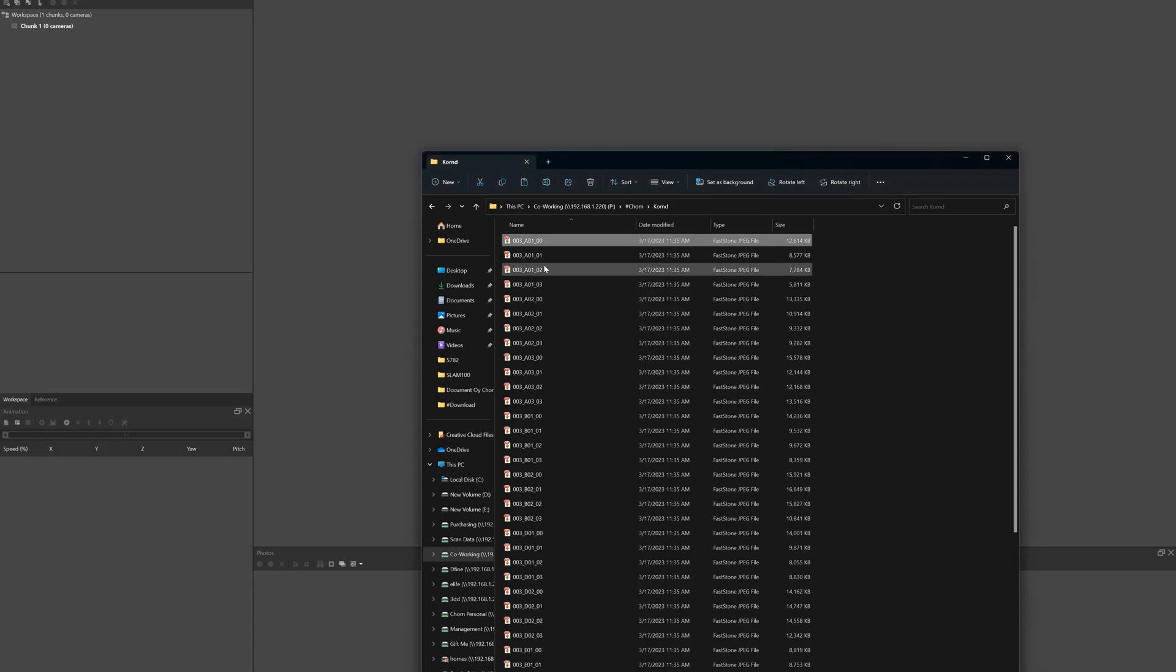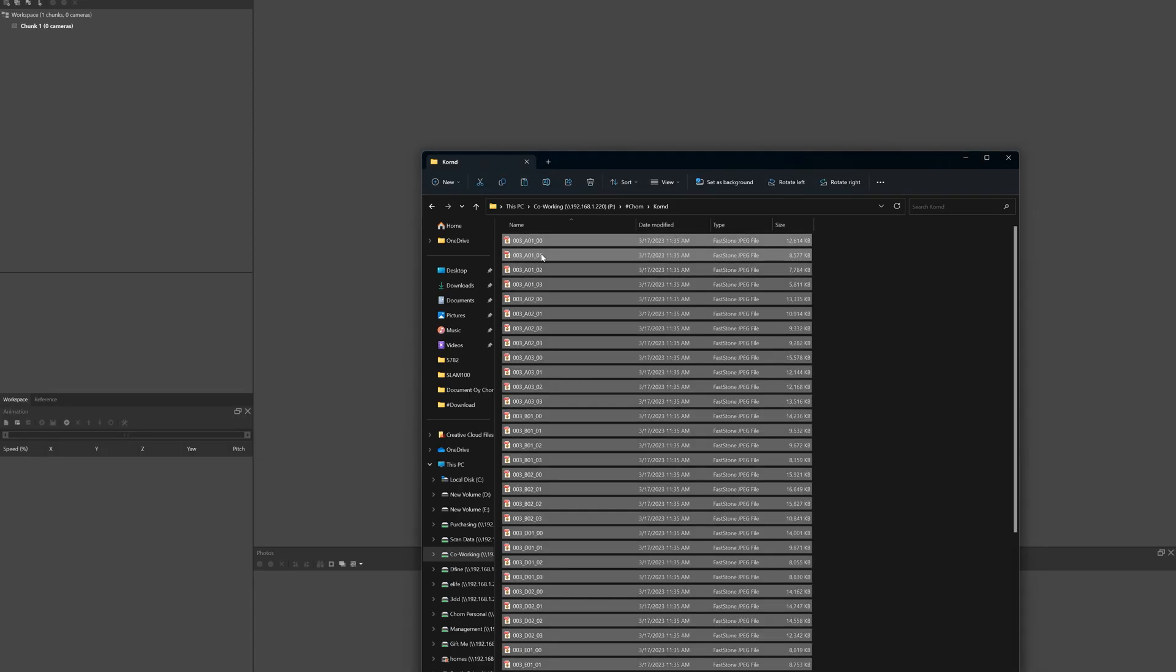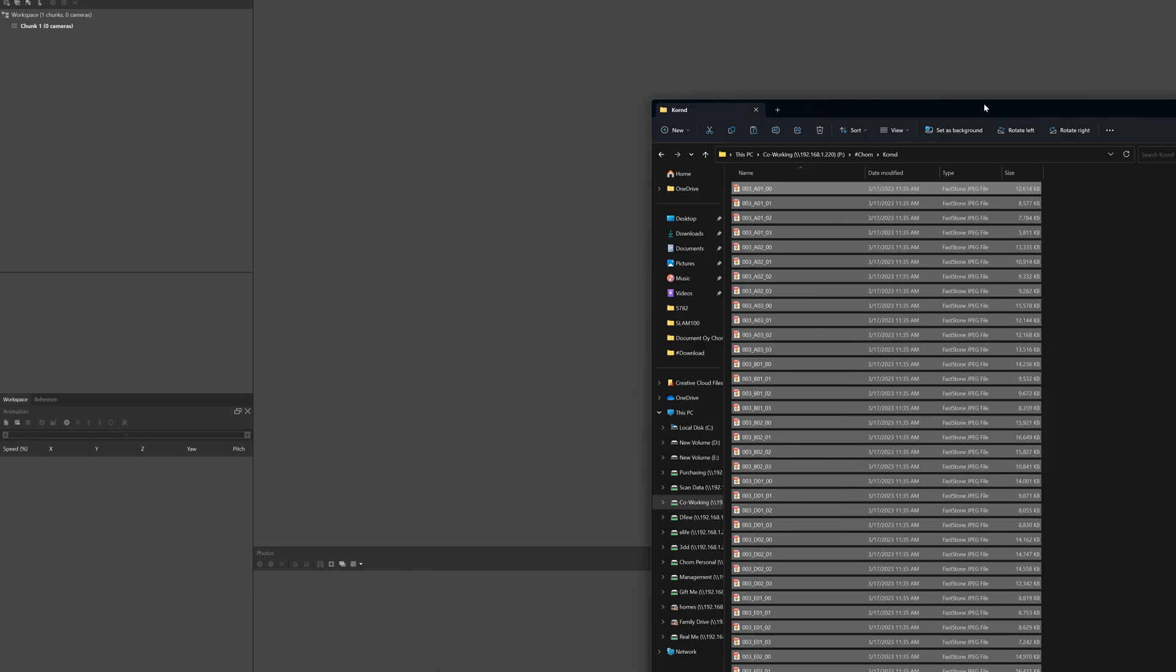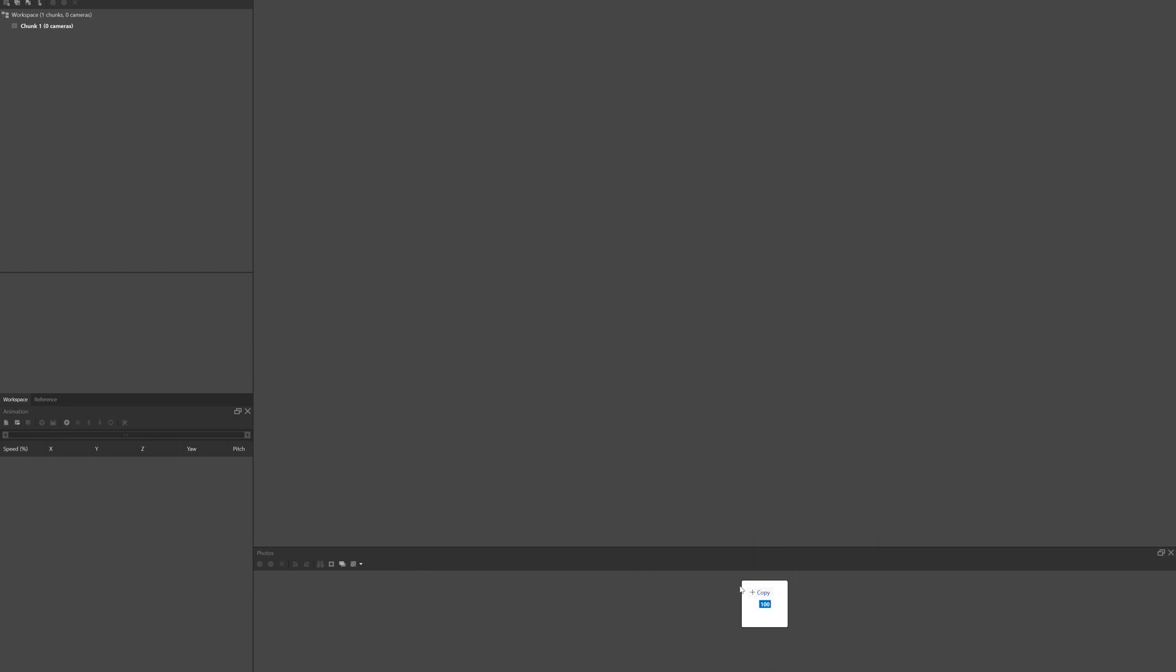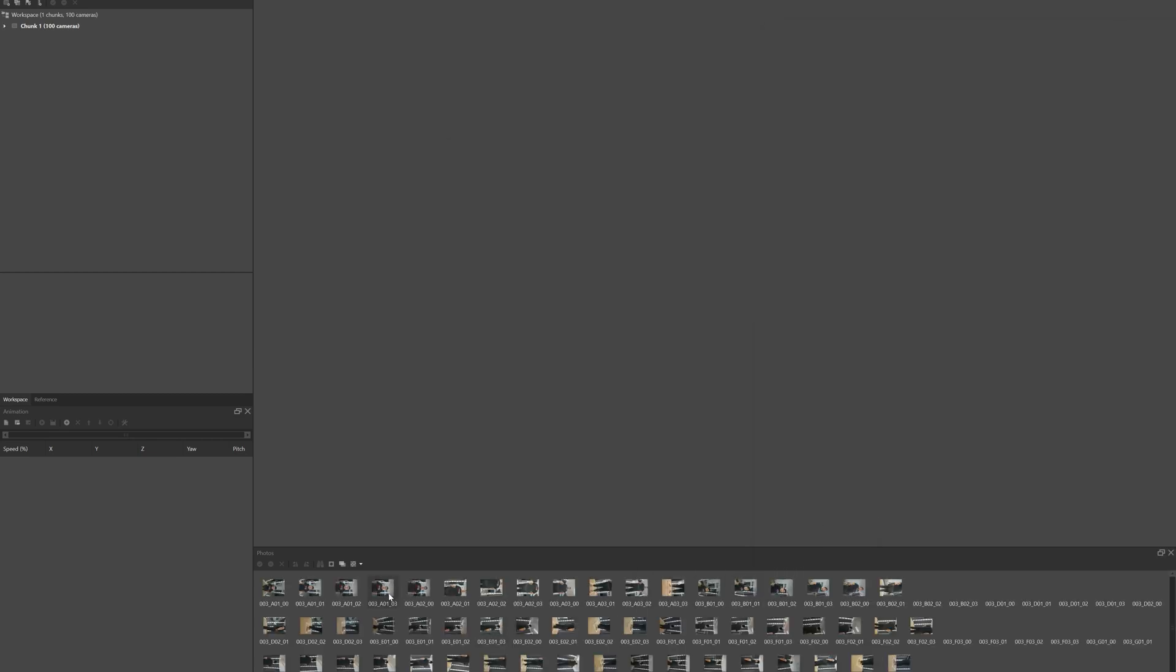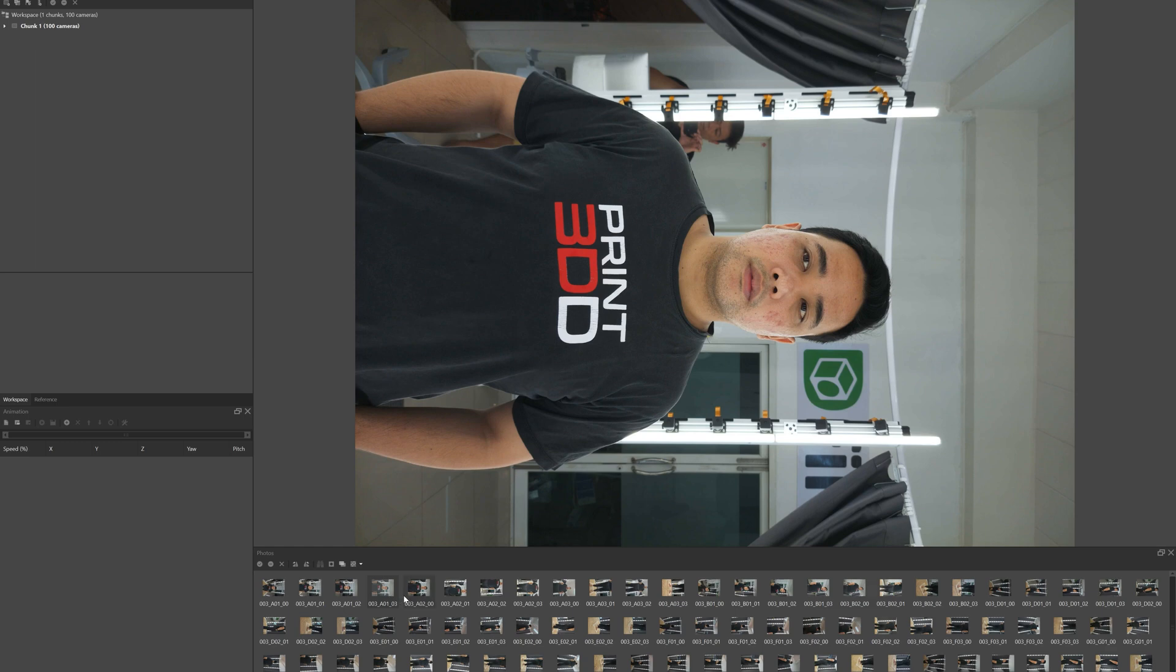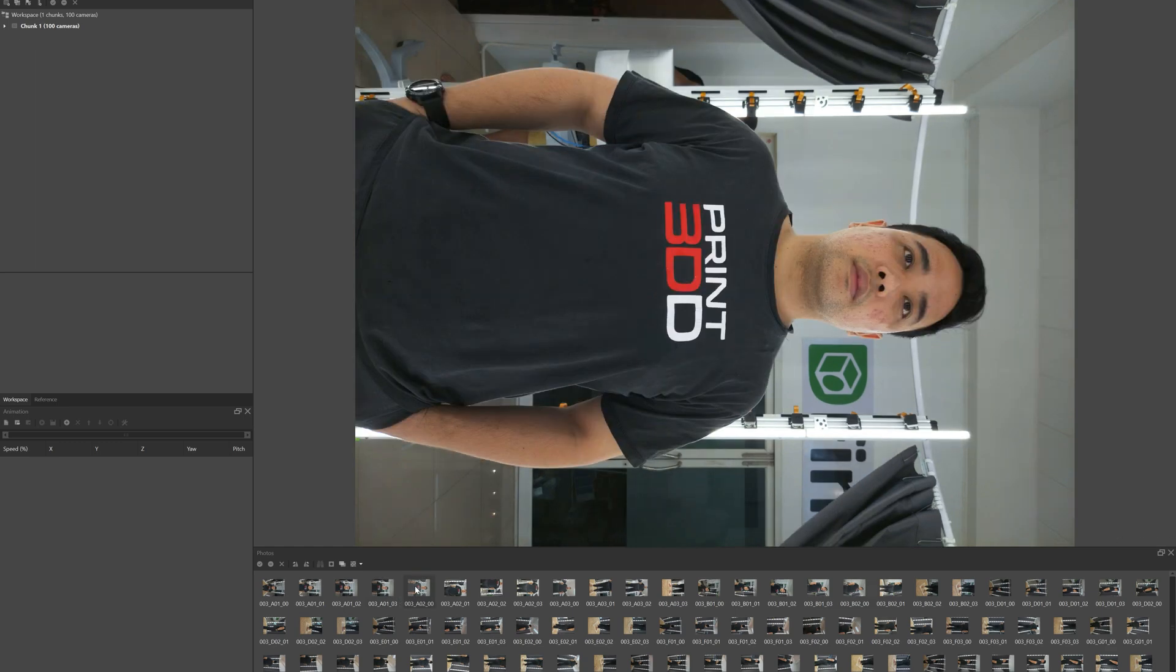This is a preview of our photos, and we can import them into the photogrammetry software. This one is called Agisoft Metashape. The process involves aligning the photos together.